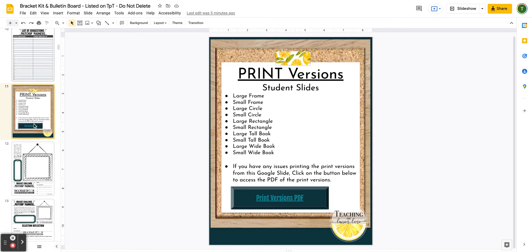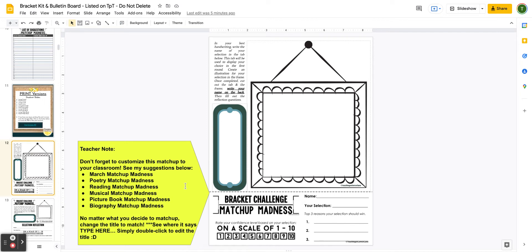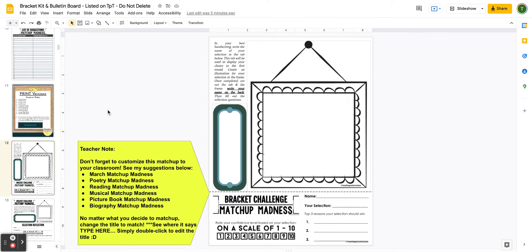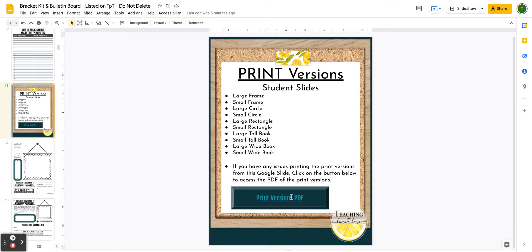If you do want to use the printable versions but still want to edit the text, you can completely change this to your class depending on what you are using as a matchup. For example, you could name it Mrs. Doxey's Matchup Madness and type that in. If you edit the text but still want a printable, you would either print from Google Slides or turn it into a PDF document from Google Slides and then print. So two great options if you want to edit and then print instead of using the PDF already included.